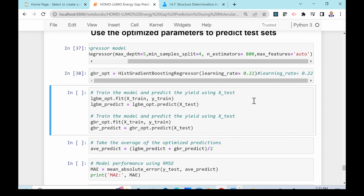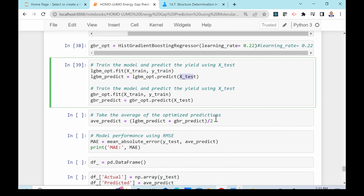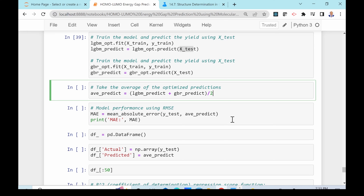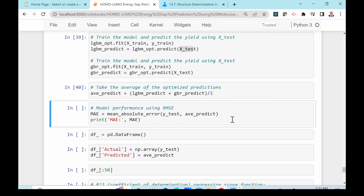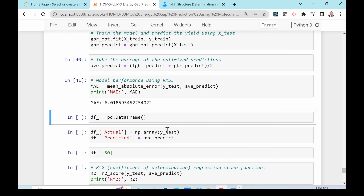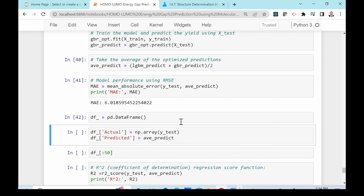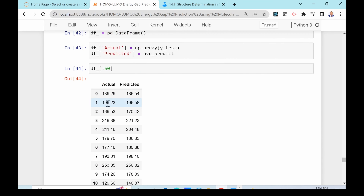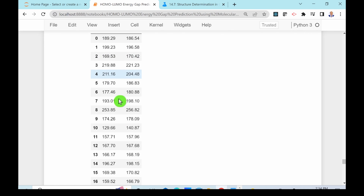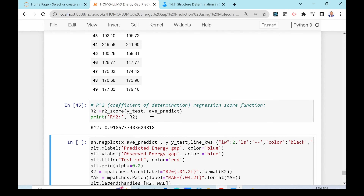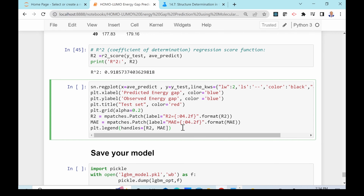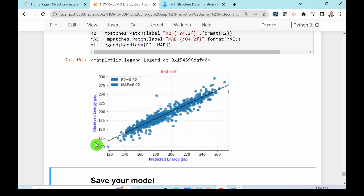Training with the best parameters for both models, we use the test data to predict the HOMO-LUMO energy gap. The best results were obtained by averaging the predictions of the two models rather than using them individually — the mean absolute error is 6.01 kilocalories per mole. Putting the results in a dataframe, the actual and predicted values are very close. Plotting them shows the observed versus predicted energy gaps align well.